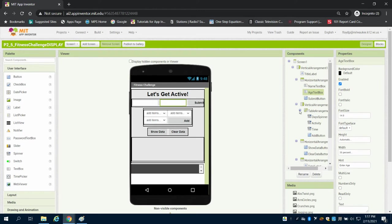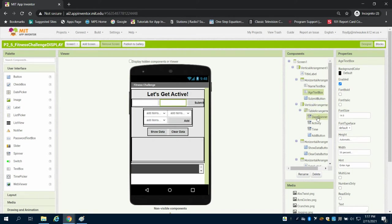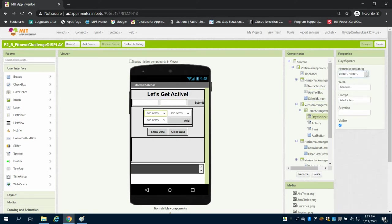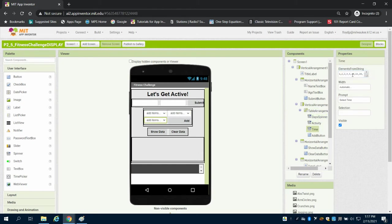We have a table arrangement with three spinners and a button. On each of these spinners we have set up the days of the week. We also have the activities and the time, and then the add button.